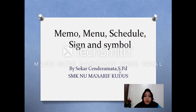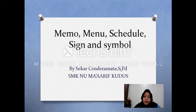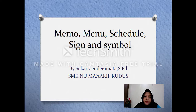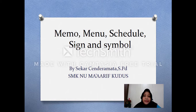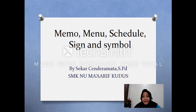Assalamualaikum warahmatullahi wabarakatuh. Good morning everyone, how are you today? I hope all of you are always in good condition and stay healthy. Remember, just stay at home and study every day with your teachers or your friends.